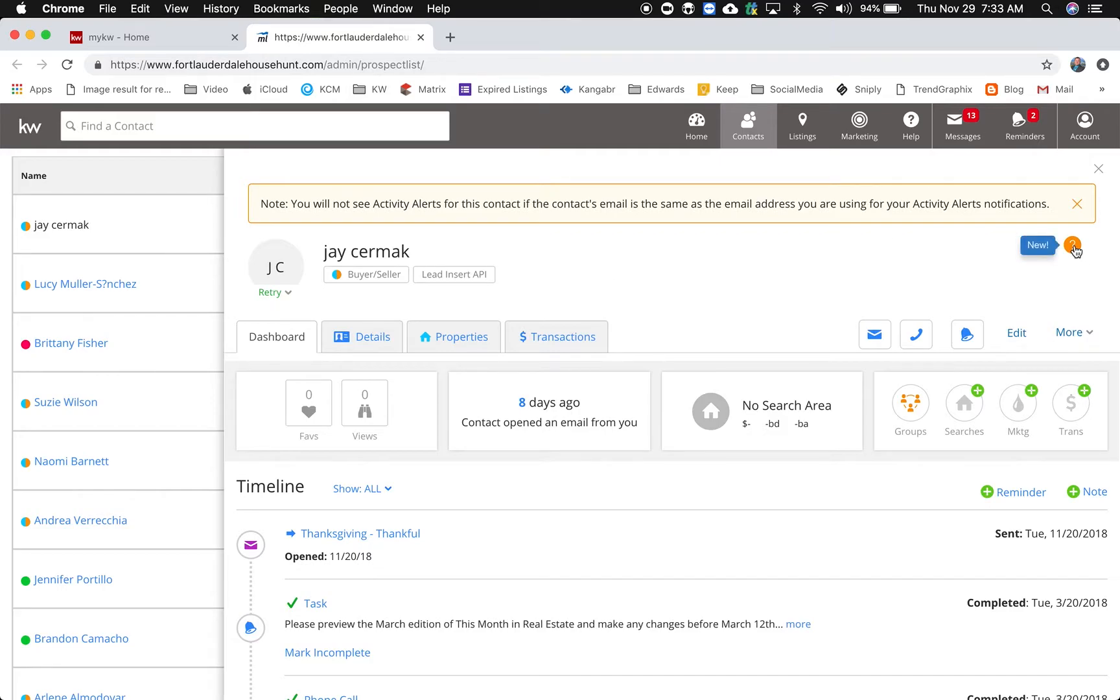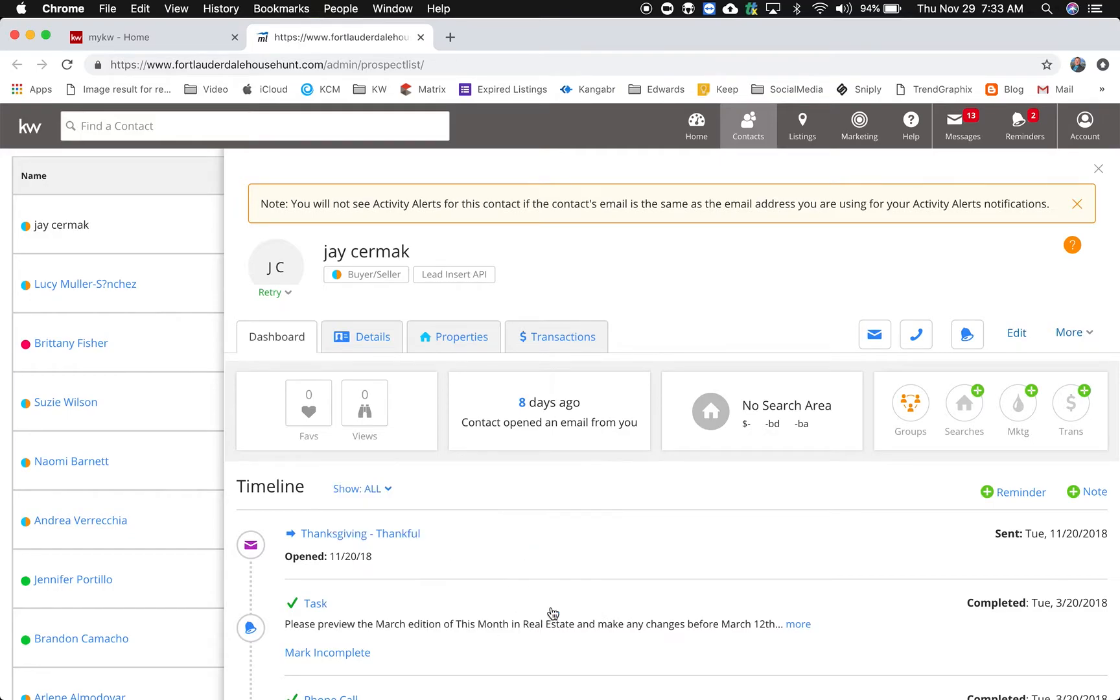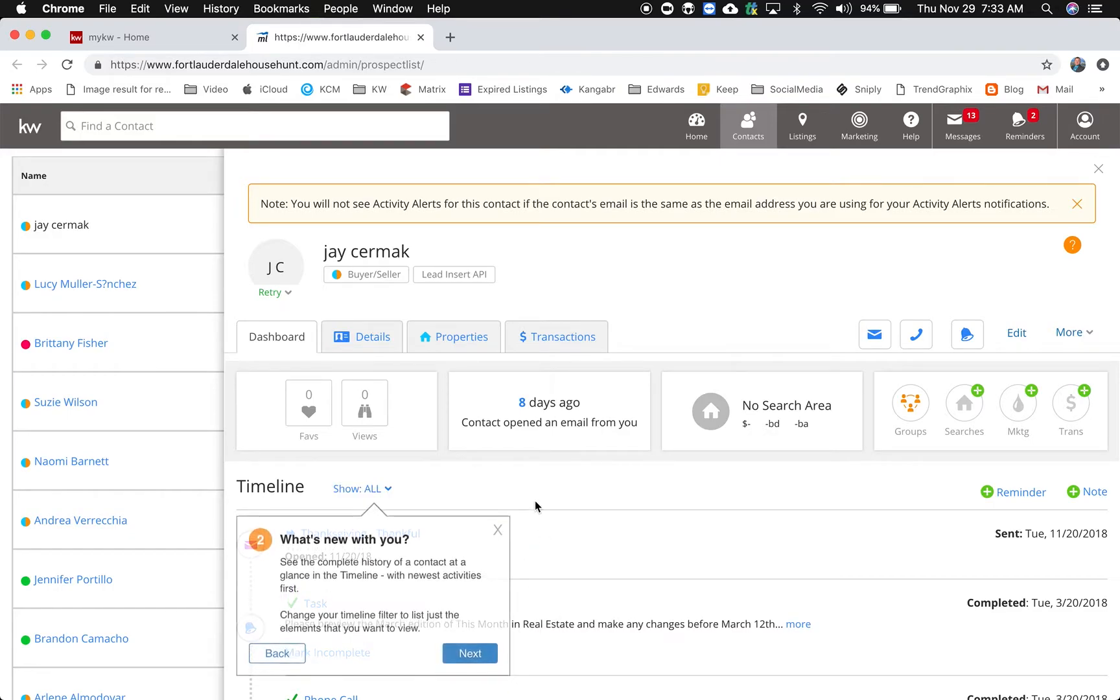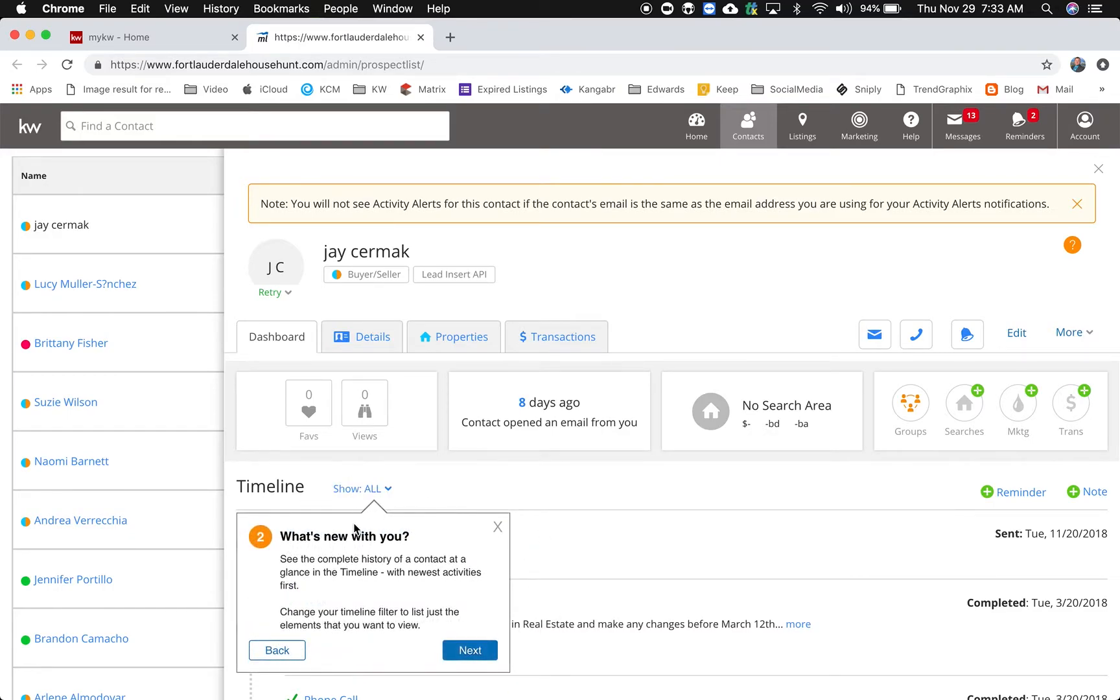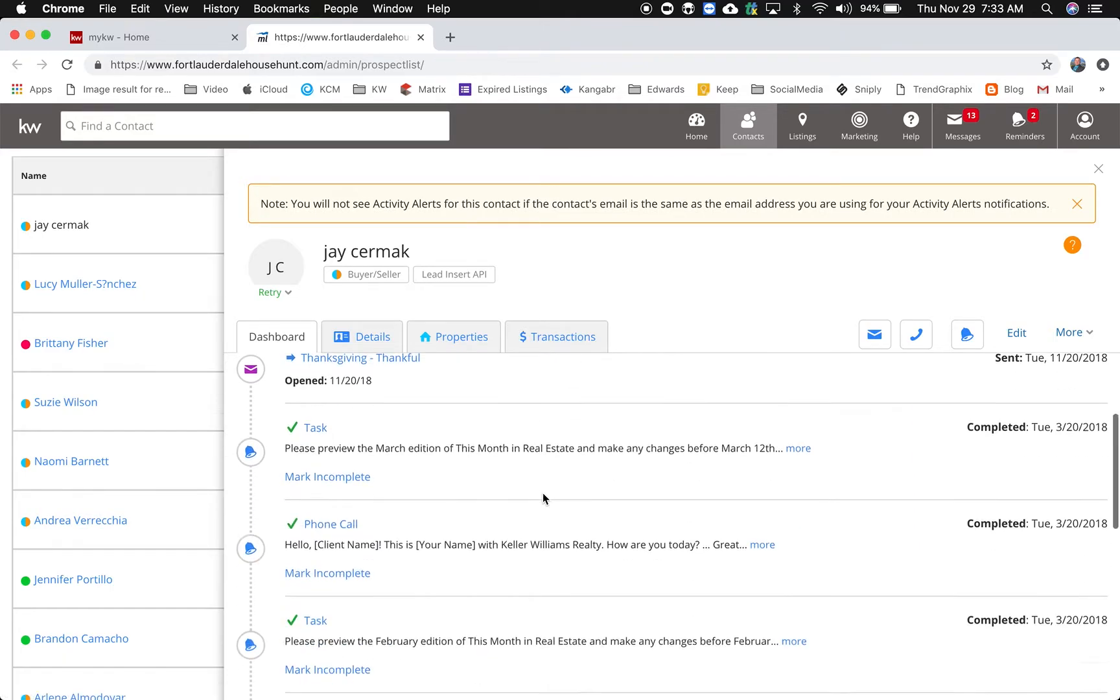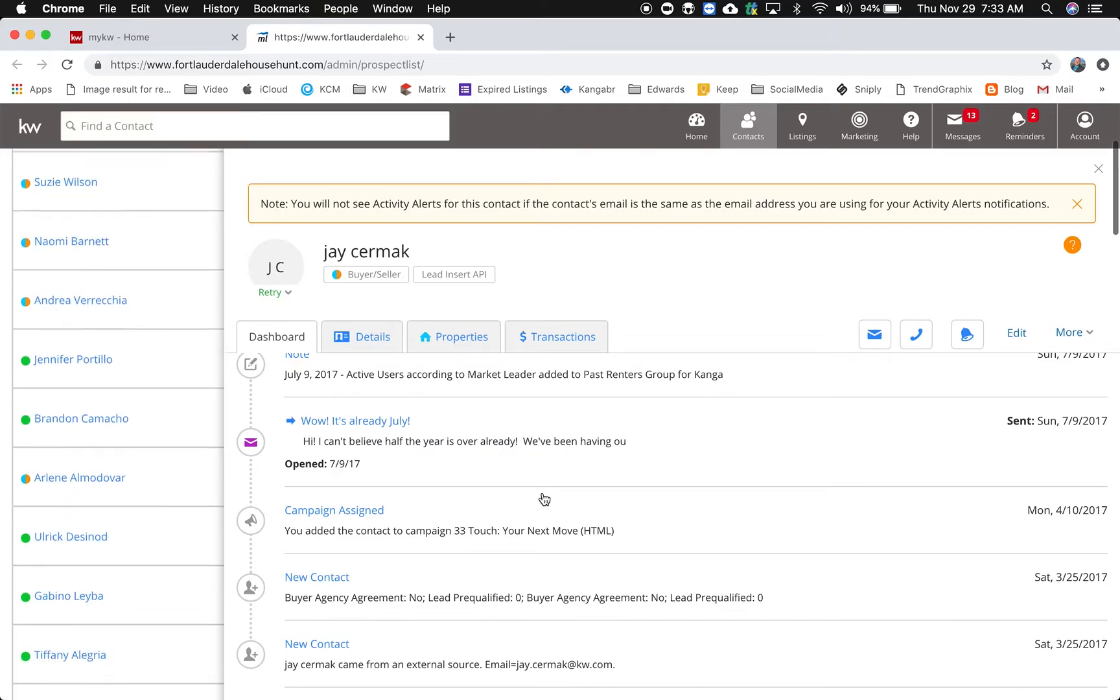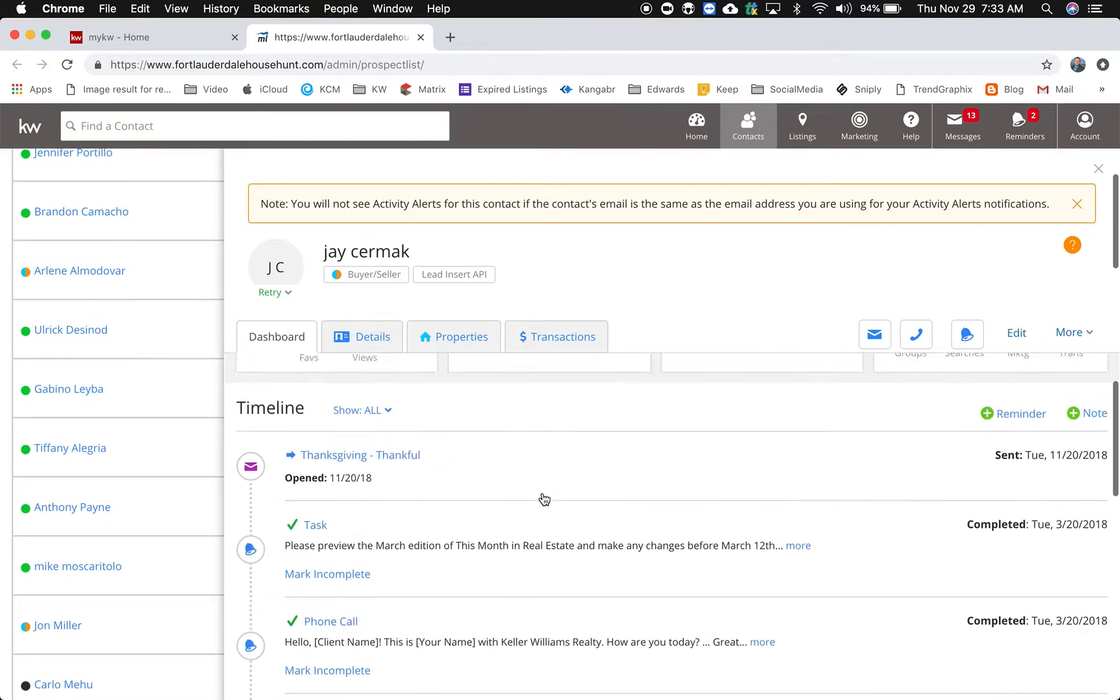There's a cool little new question mark here so if you want to find out more of how to do that. It's going to give you the summary, you can click next, it's going to show you more things. Here's what's new with you. I can show all the things in my timeline or I can click here and see just my reminders, notes, emails, inbox, all in set, so that's fantastic.